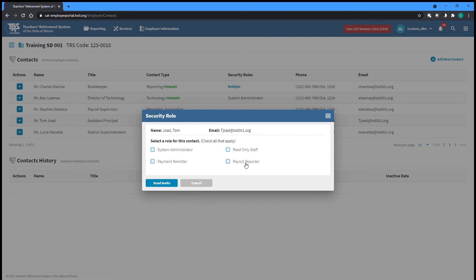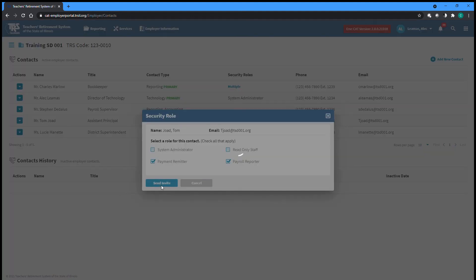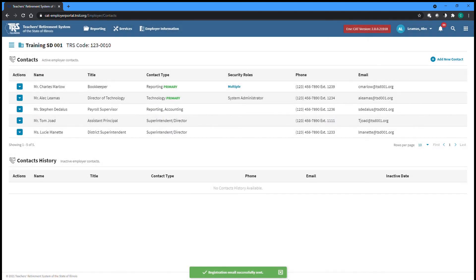After selecting all roles that apply to the new user, you can select Send Invite to complete the process. The new user will now receive an email from which they can begin the registration process detailed at the beginning of this video.